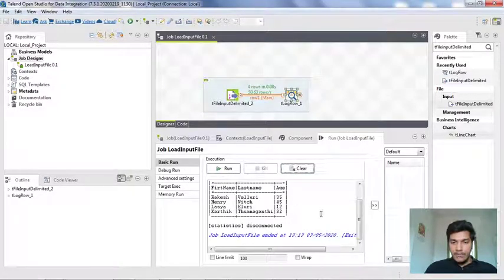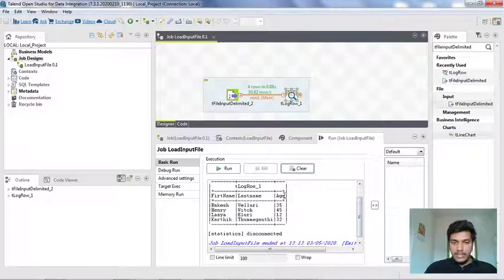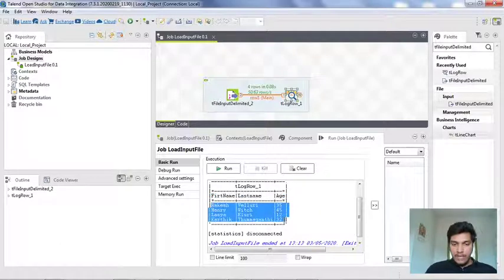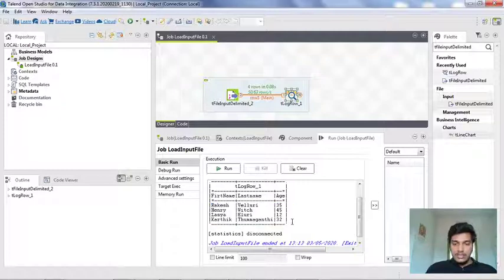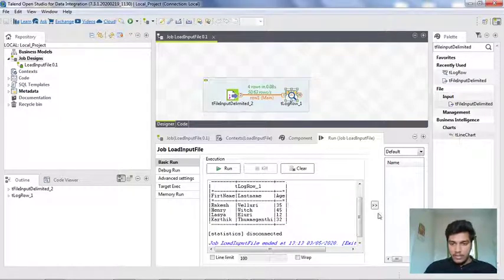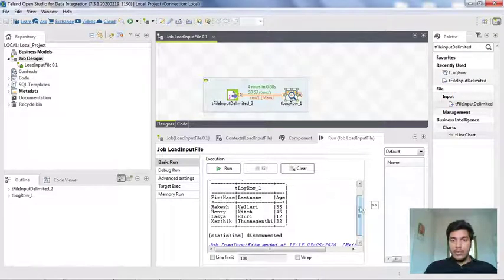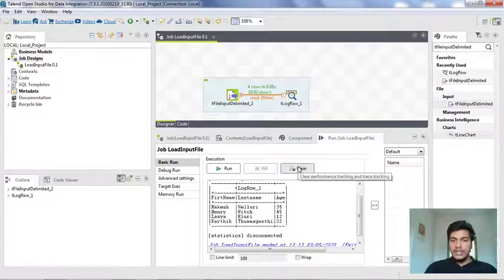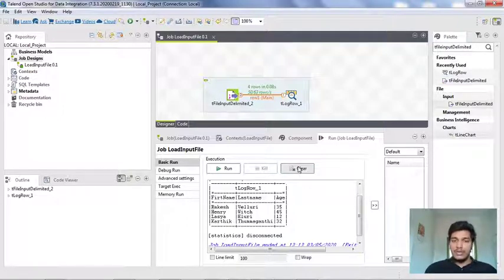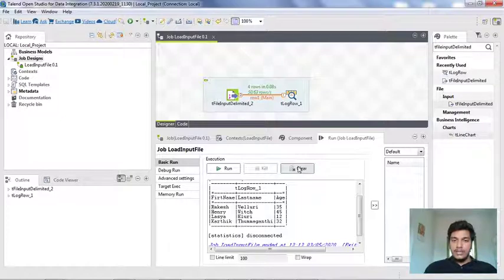If you want the output in table format, double-click the tLogRow component, go to the component tab, and change the mode from Basic to Table. Save again with Ctrl+S, go to the Run tab, clear the console, and click Run. Now the output is in table format showing first_name, last_name, and age as column headers with the file's data rows displayed neatly. This is how you load content from a delimited file in your local system and print it in the console. In coming lectures we'll discuss storing this data in a database and retrieving data from databases to display in the console. That's all for this video guys, thank you.